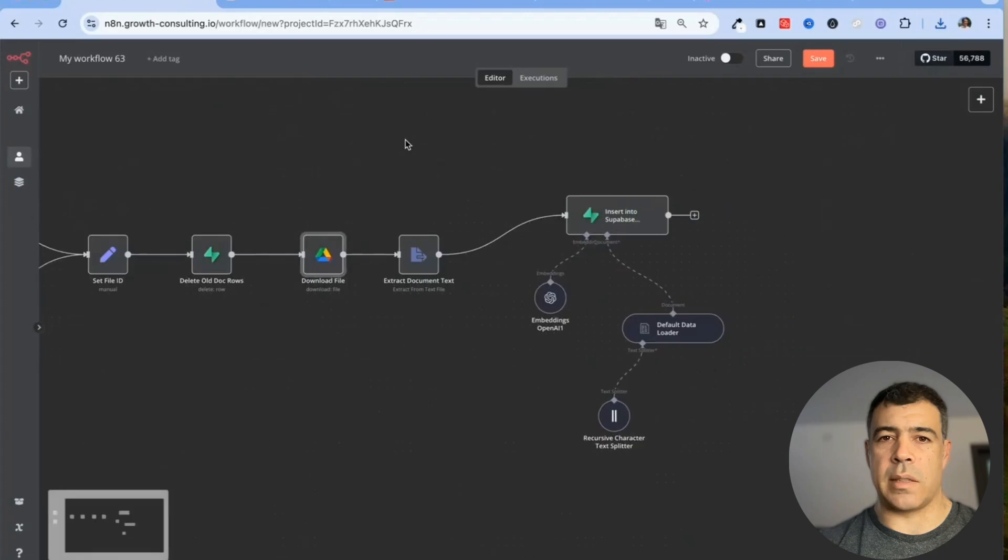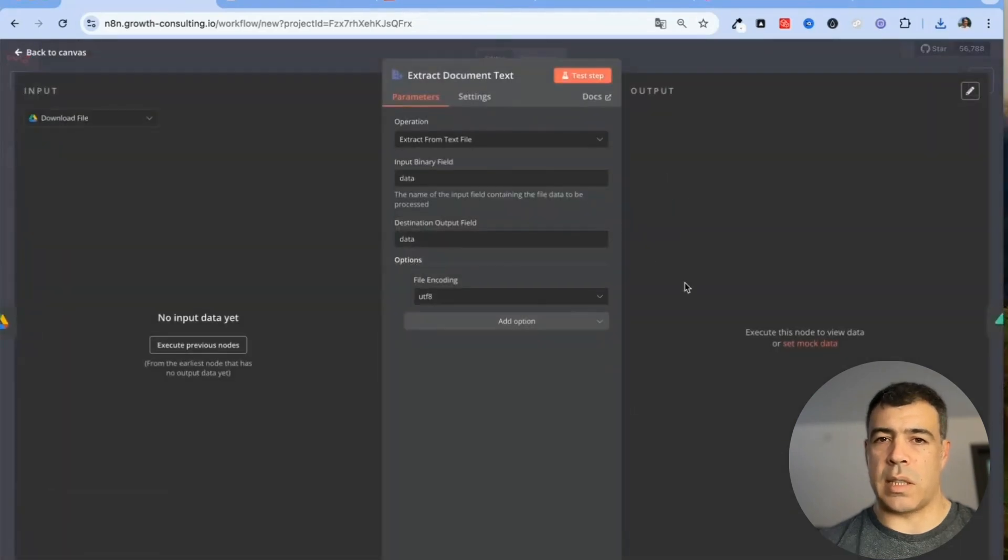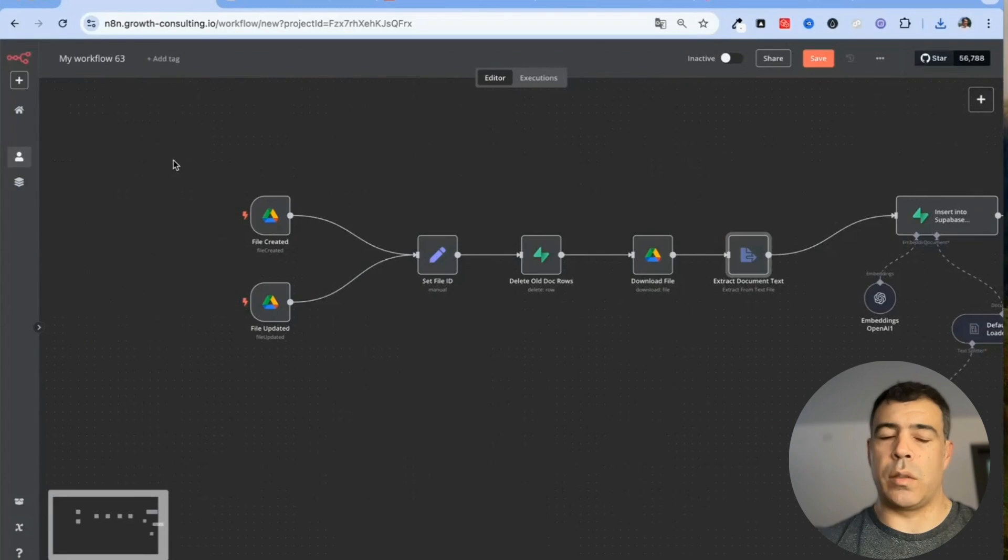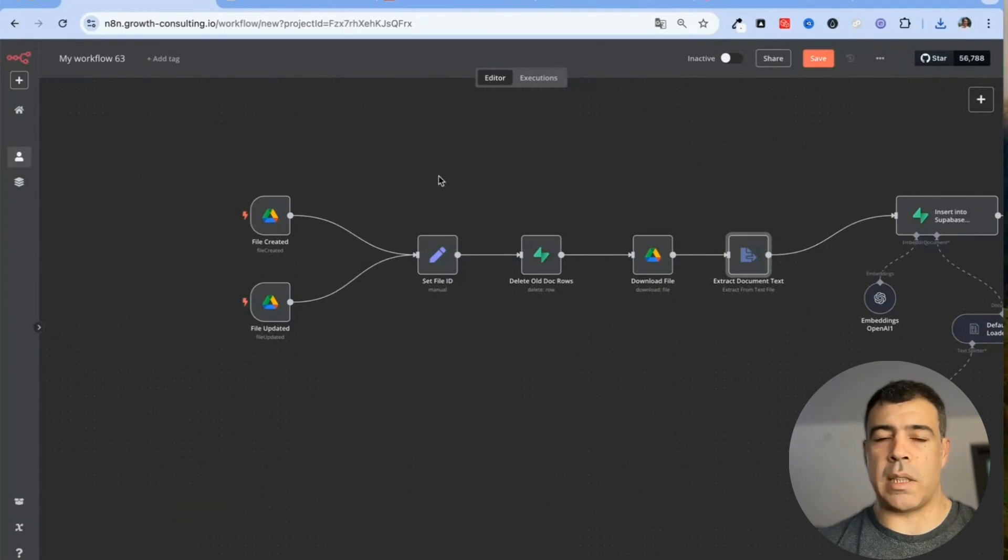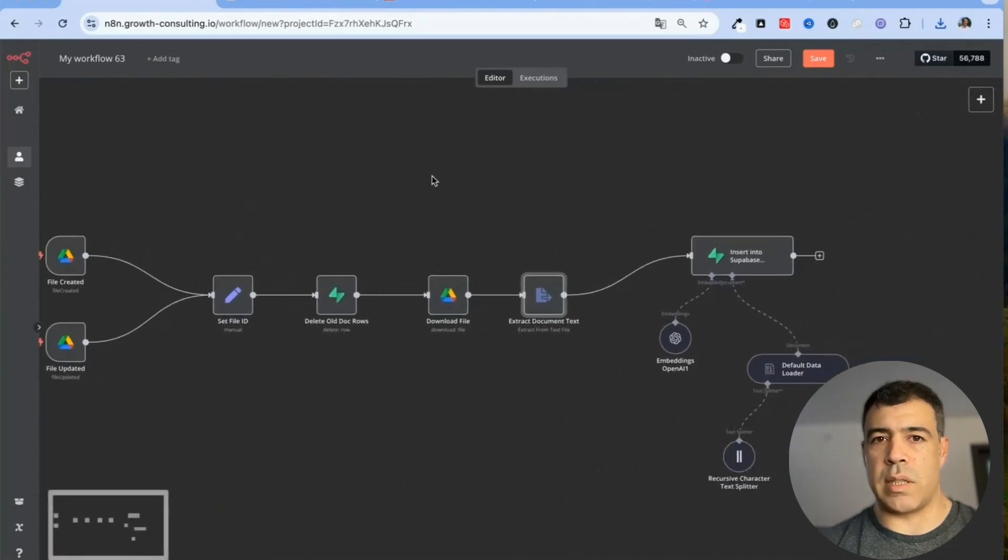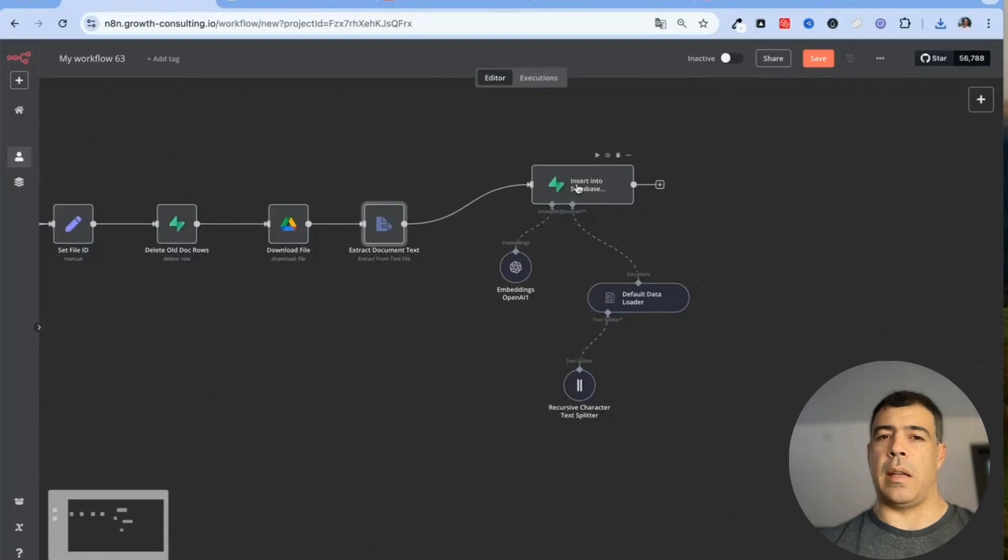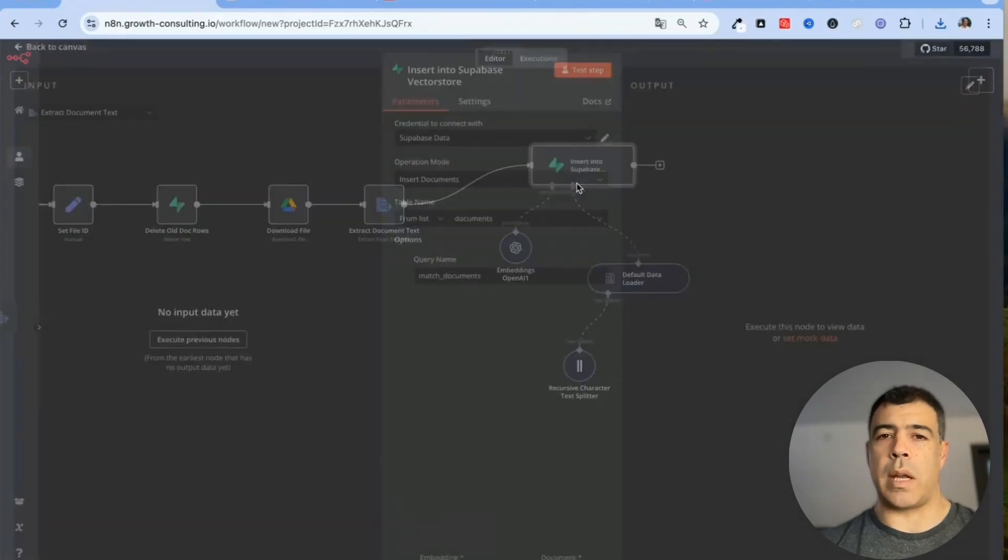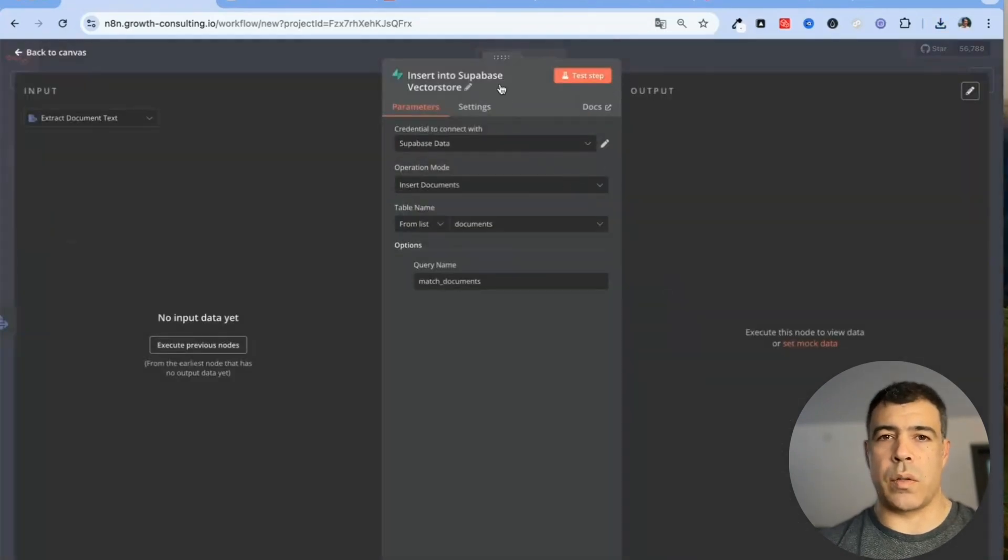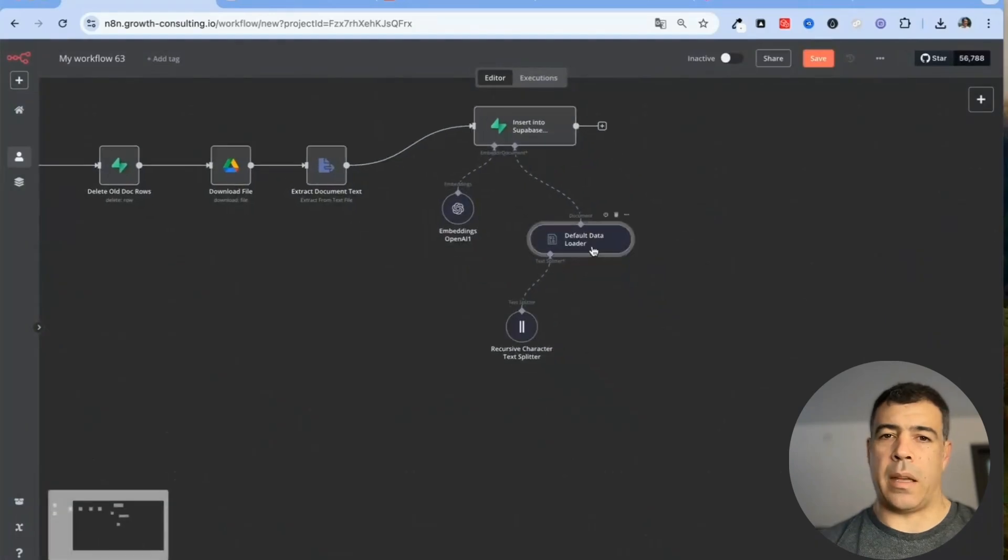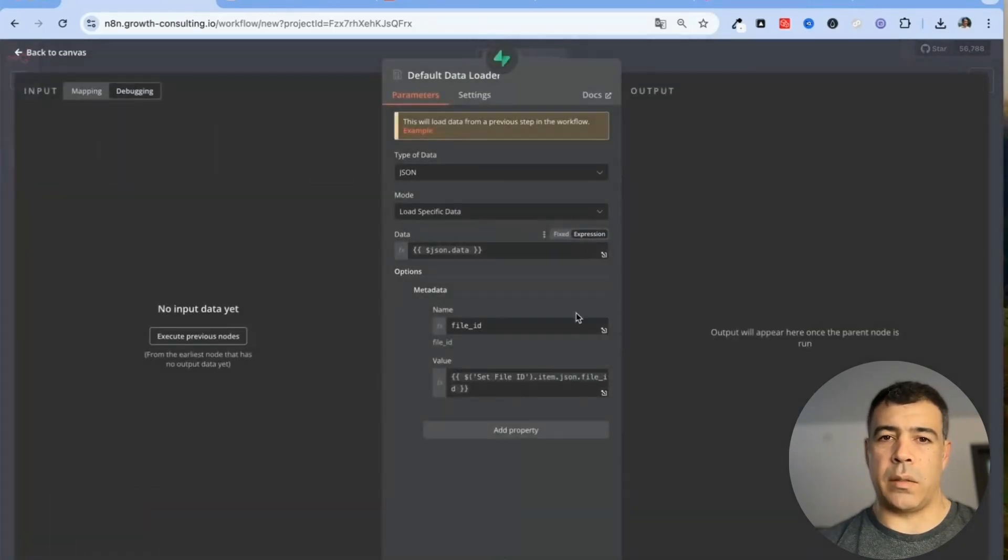So this is basically downloading the file onto the n8n server then extracting the text. That's the reason why we need to have it formatted properly so this is a text file and then here we are using also a Supabase vector store database.